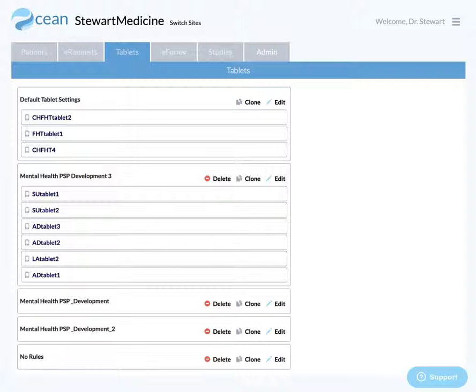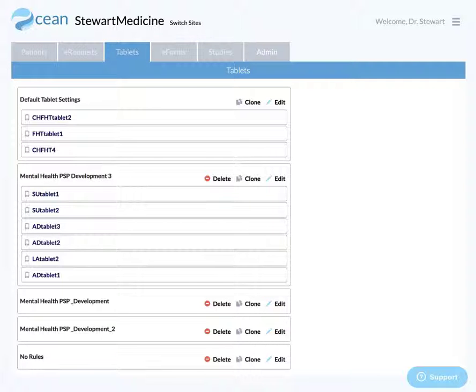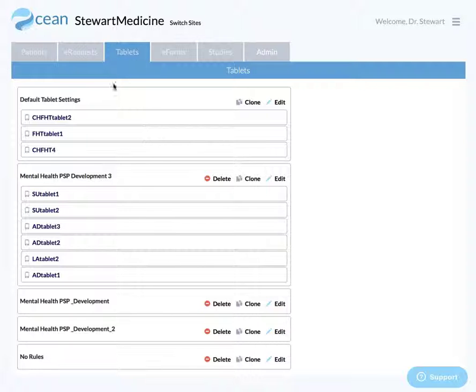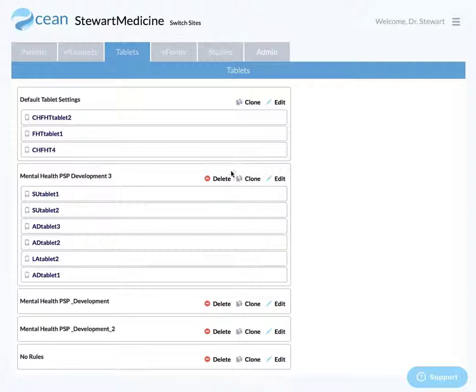Hello everyone. This is going to show you how to set up tablet rules on your OceanSight for the PSP mental health program. When you're in your portal, you might see something like this. Mine is going to look a little different because I have a whole bunch of tablet rules already set up, so don't worry about this.